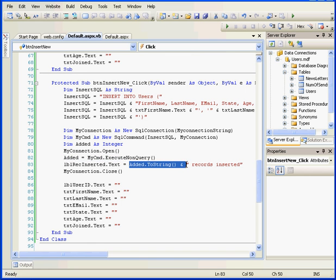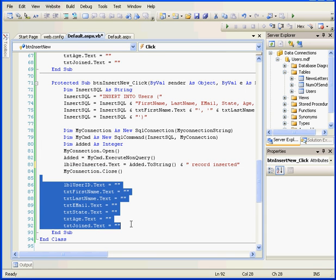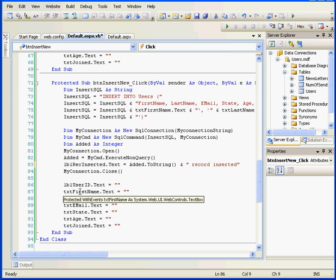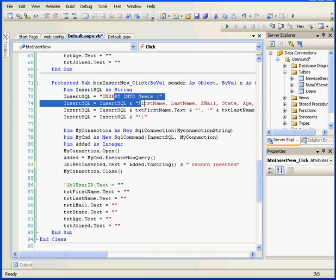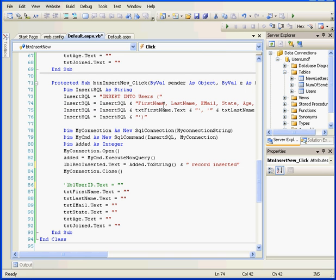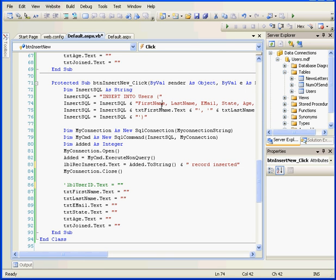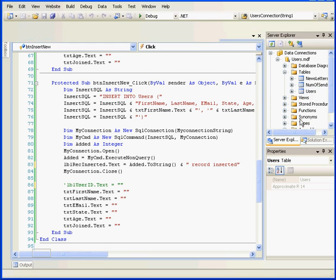The ExecuteNonQuery method works in conjunction with the Insert statement to update our database. Next, we display the added value in the label RecordInserted. We'll delete that S here. In the next line, we'll close the database connection. The following lines are purely for aesthetic purposes to clear the text boxes. We actually don't need the label UserID. You can see also in our Insert statement that the UserID column is not represented as well. The reason for this is that the number in this column is generated automatically by the database itself.